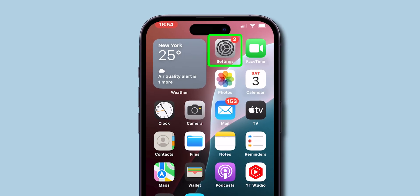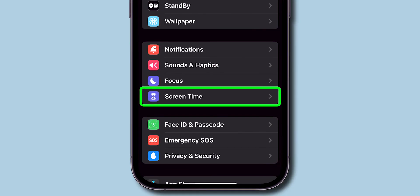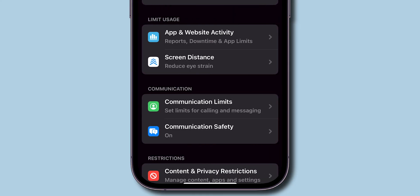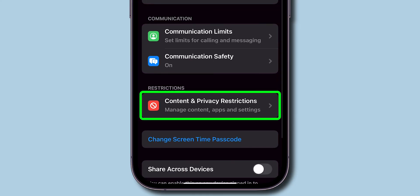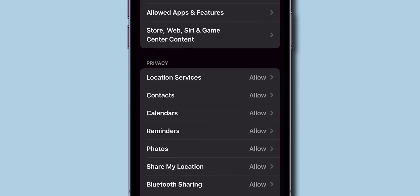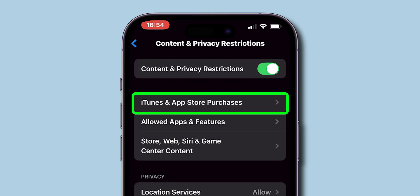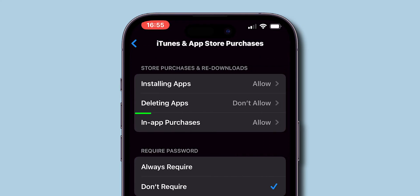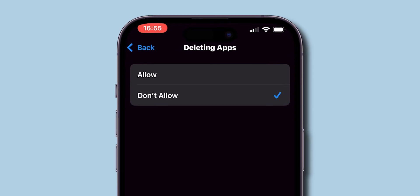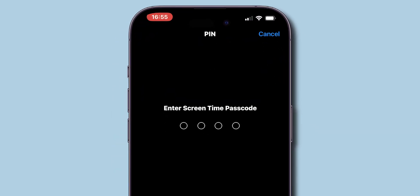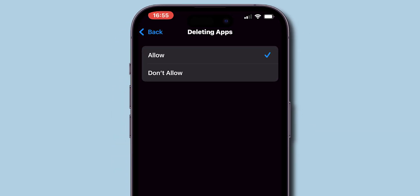Open the Settings app on your phone. Scroll down and tap on Screen Time. Look for Content and Privacy Restrictions and click on it. From the menu, tap on iTunes and App Store Purchases, then select Deleting Apps. Now tap on Allow, and you will be prompted to enter your Screen Time passcode.